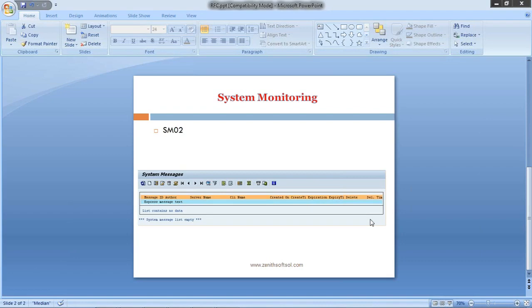Hello everybody. Now we will see the transaction code SM02, which is used for system message. This transaction code SM02 is a very useful transaction for communicating system changes or alerts to the entire community of SAP users.